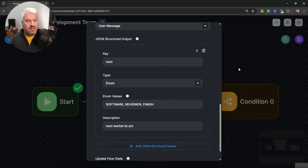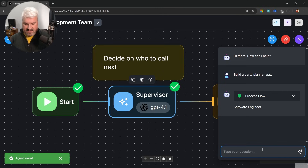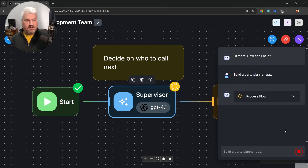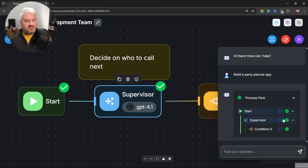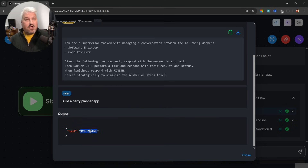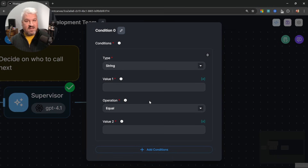Let's test this. Let's save the flow, reset the chat, and send our instruction again. If we look at the supervisor node's output, we're now getting a JSON object back with a property called 'next'. And it's only returning the single word 'software', which was in that list of enum values. This means the condition node can now look at that specific value and take the user down the correct path.